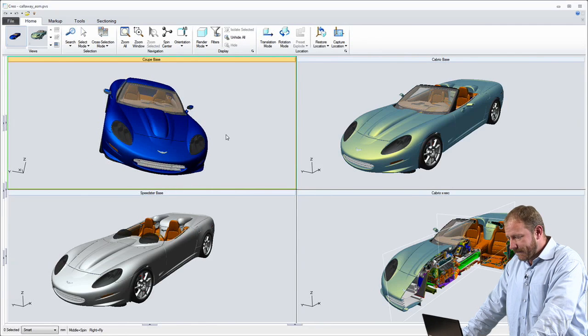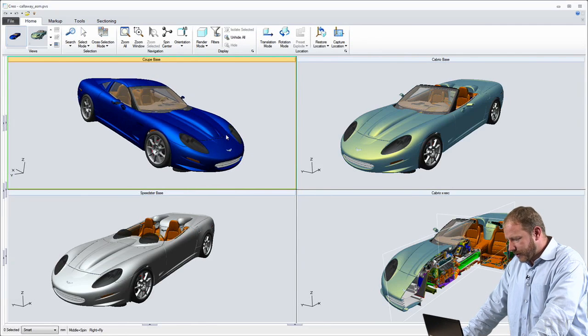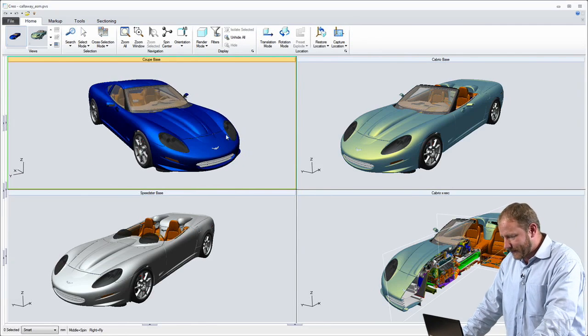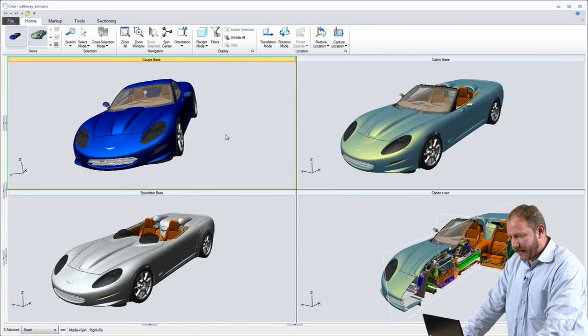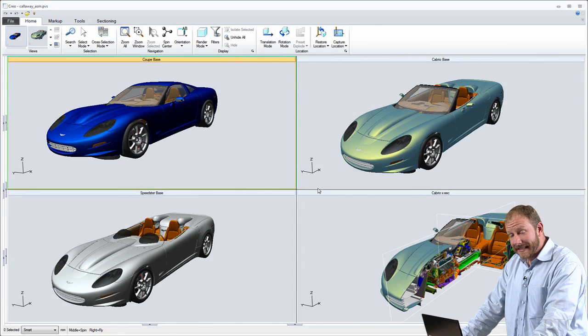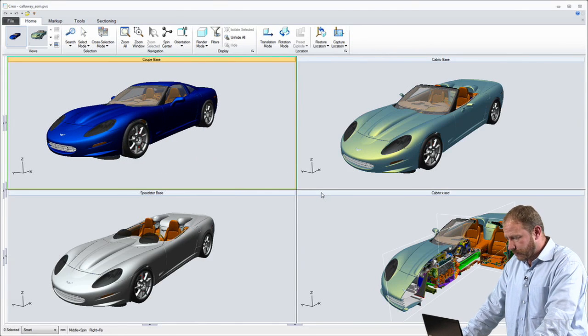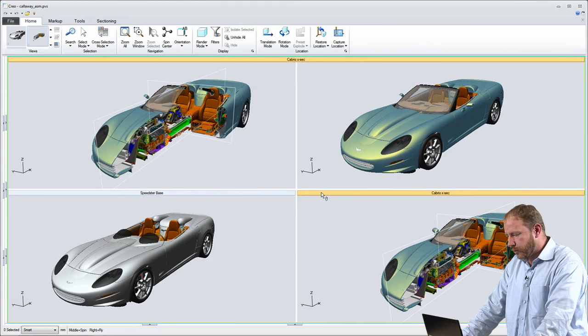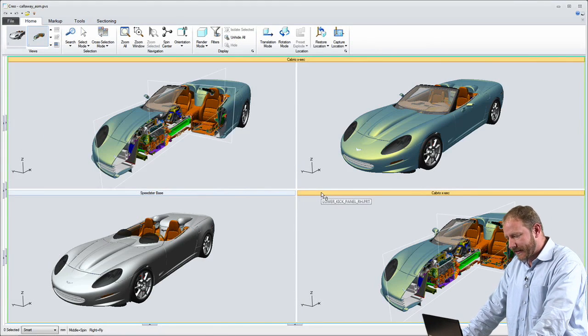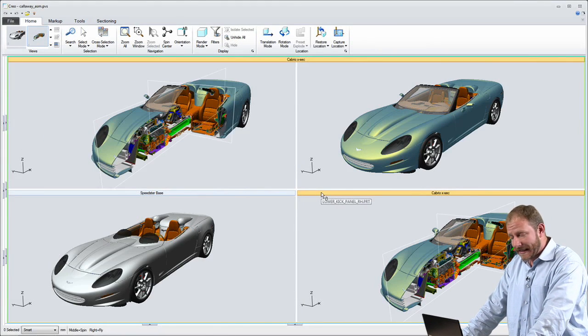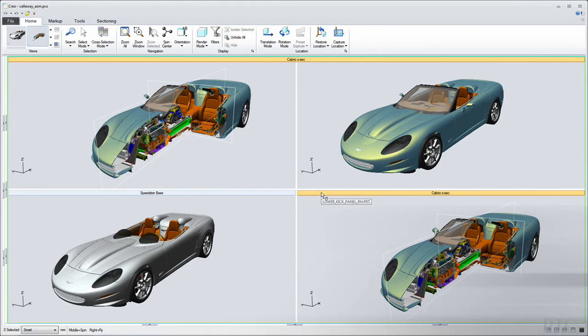So let's take a look at the first of the Creo AnyRole apps. This is a dedicated environment for the design manager, which has just the tools and capabilities that I need to perform a design review.